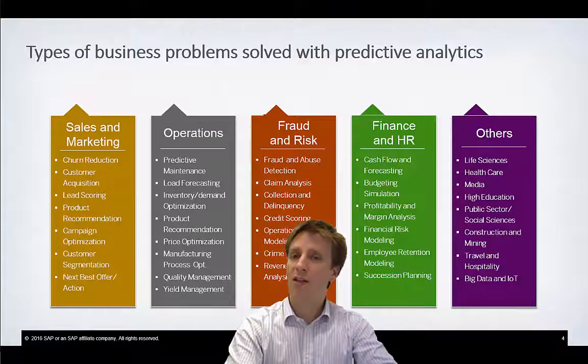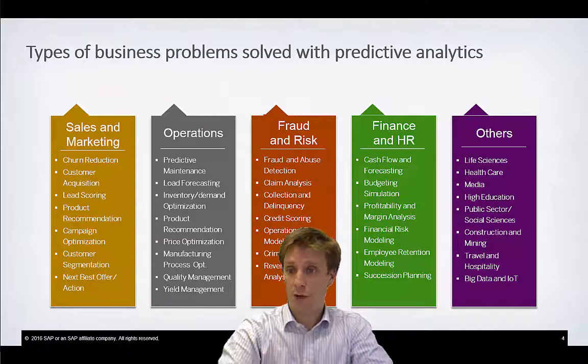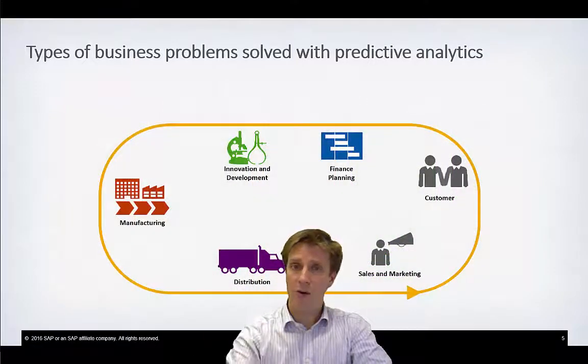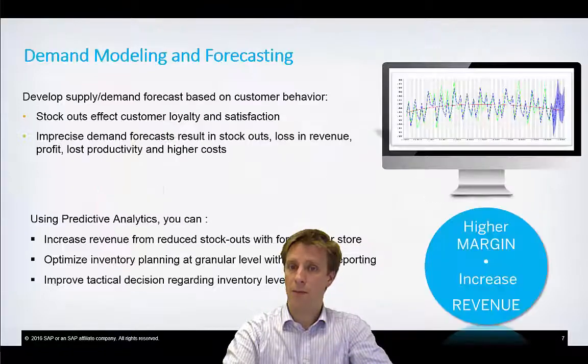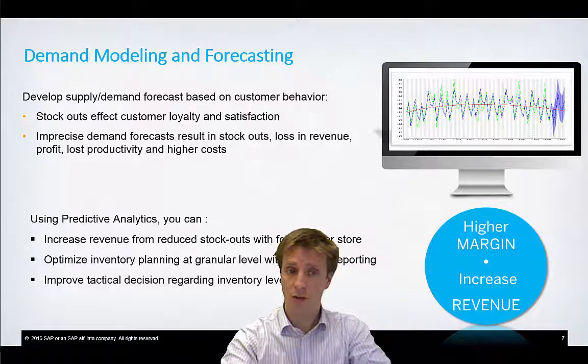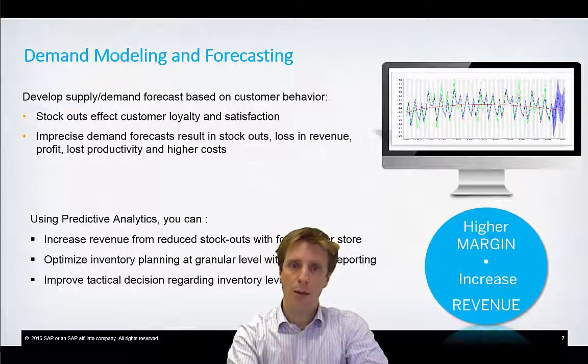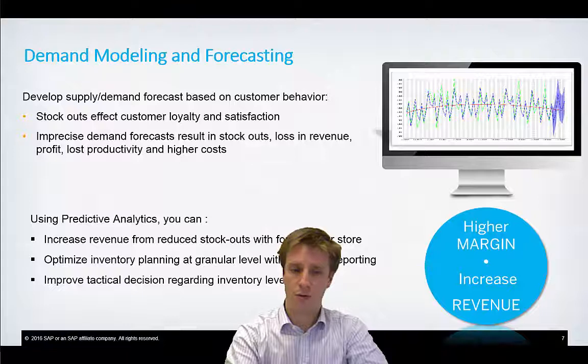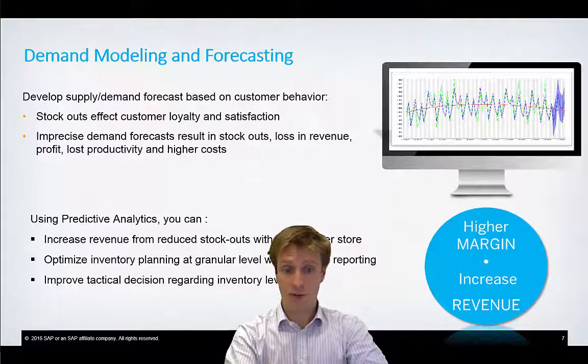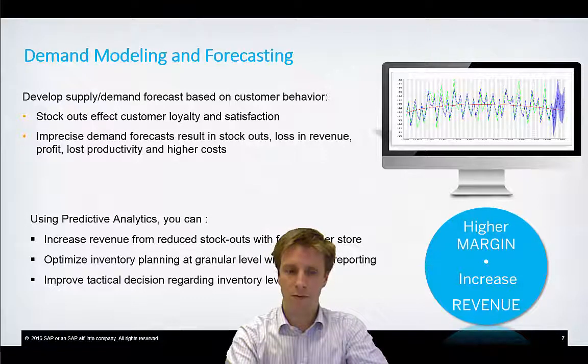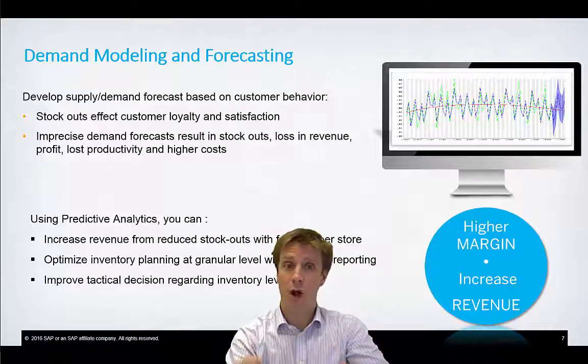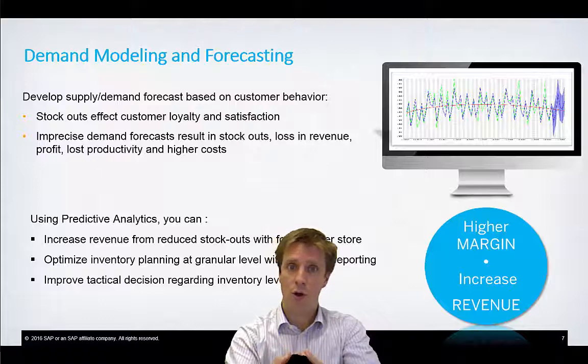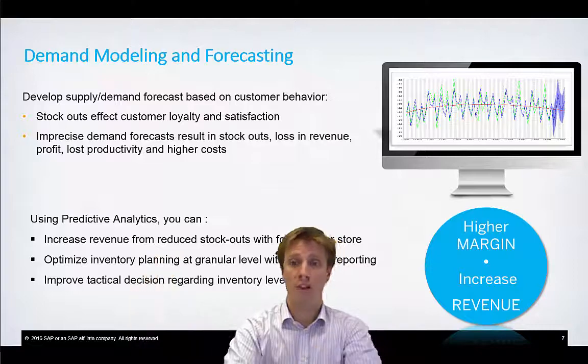But Predictive Analytics can, as we will see today, help you in forecasting your cash flow of the future. So in all these areas, Predictive Analytics can help. And today we will focus on finance planning. Why would you model the demand and try to forecast it? With demand modeling and forecasting, you're going to be able to increase your revenue from reduced stockouts with forecasts per store. You're going to be able to optimize your inventory planning by making real-time reporting at a granular level. You'll be able to improve your tactical decisions regarding your inventory levels based on the demand forecast. So once you know what's going to be the demands, you can go back to the production chain and define exactly what needs to produce.